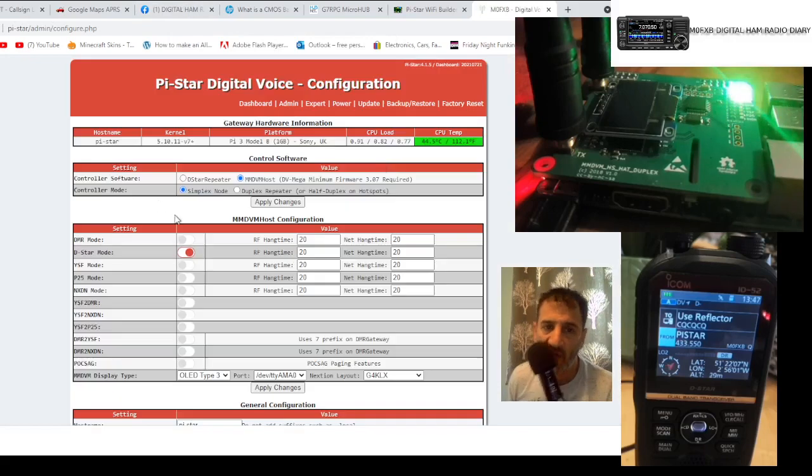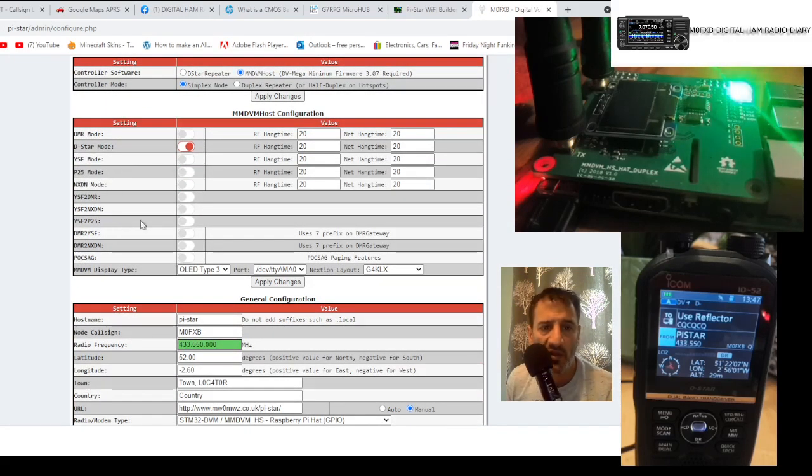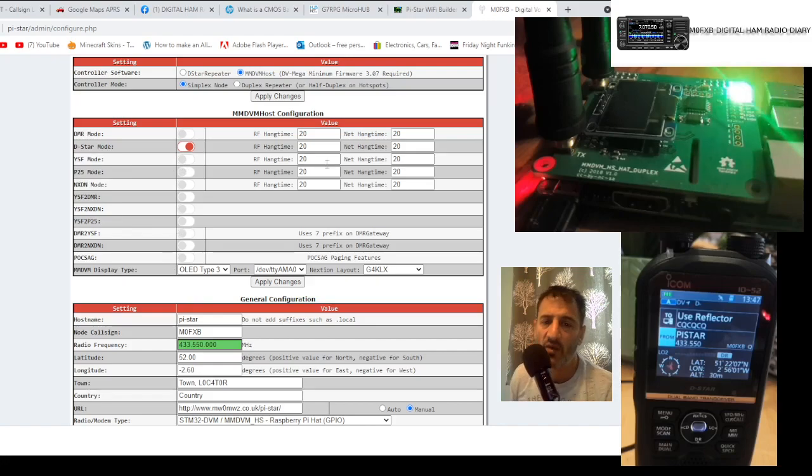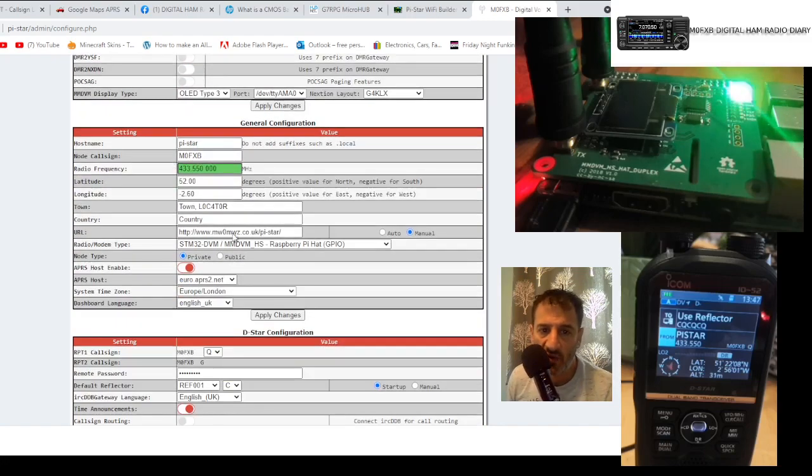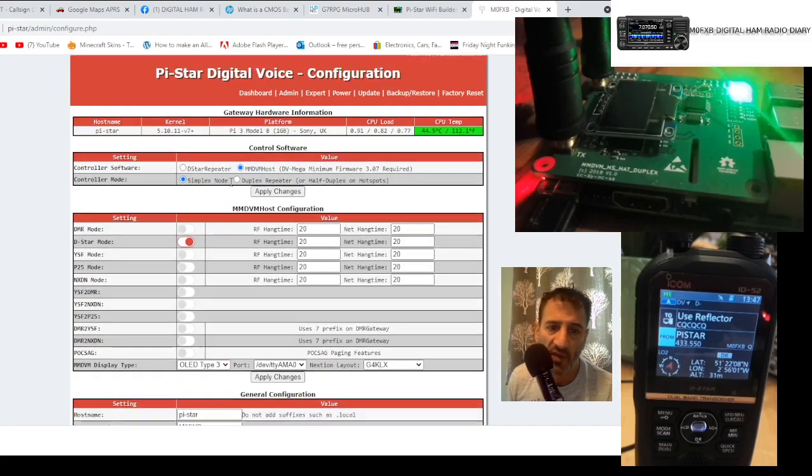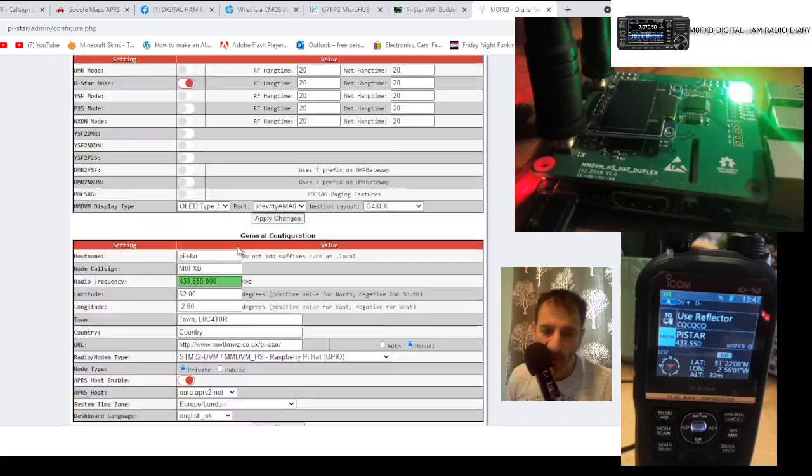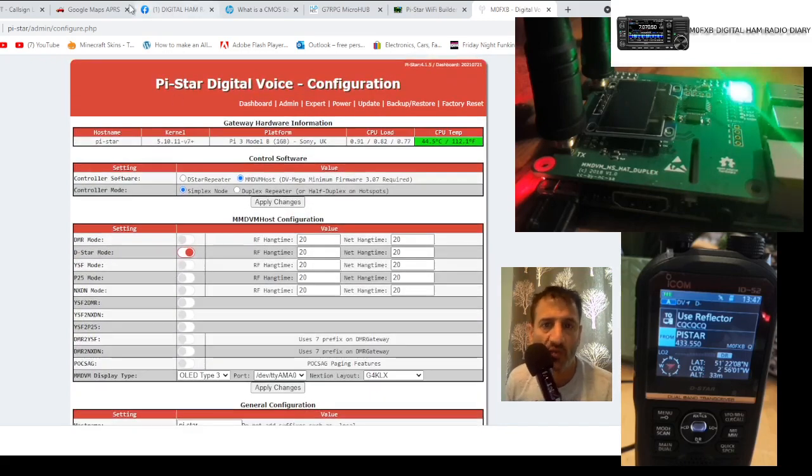When you sign in, you can configure it. It doesn't have to be D-Star - it could be Fusion, it could be DMR, could be whatever you want, as long as you put in all the other settings and your DMR number as well. And a C4FM radio does have to have a call sign in it, and away you go.